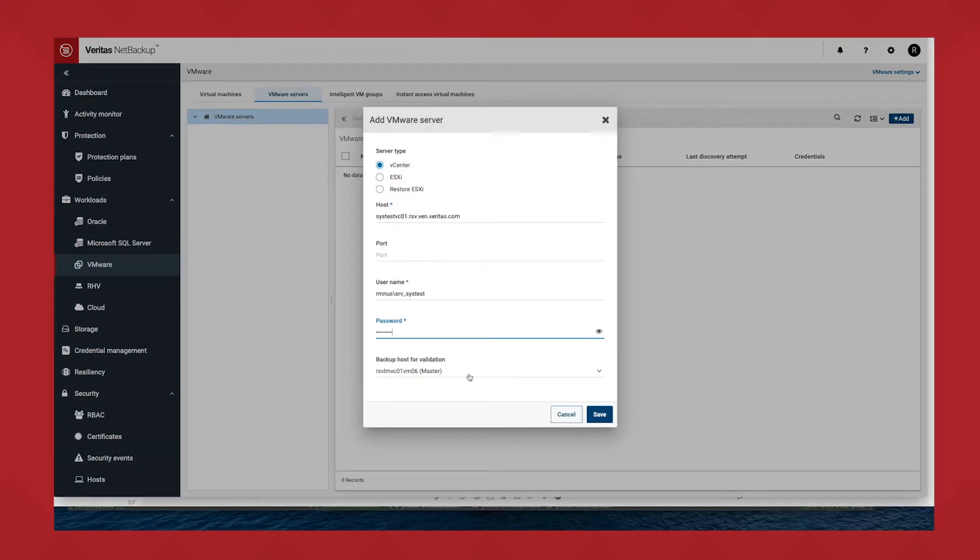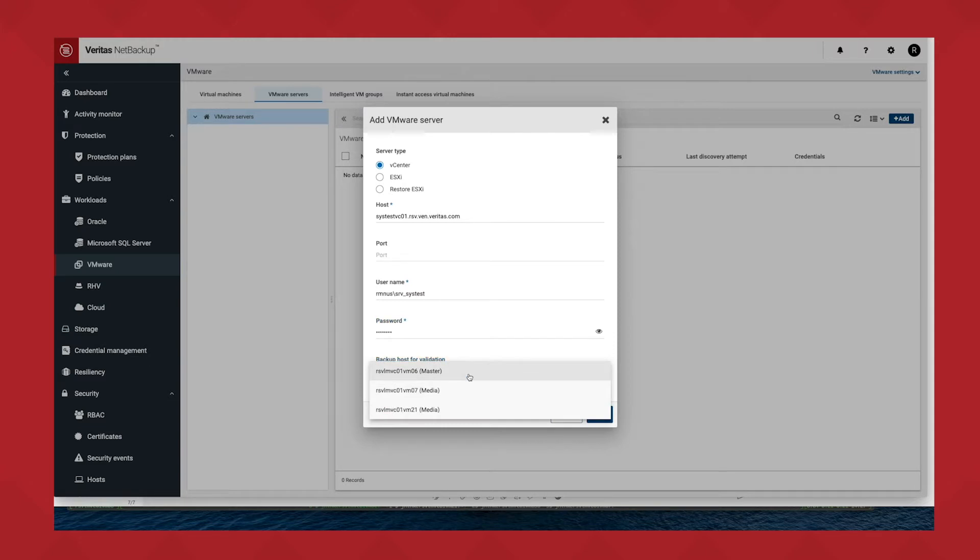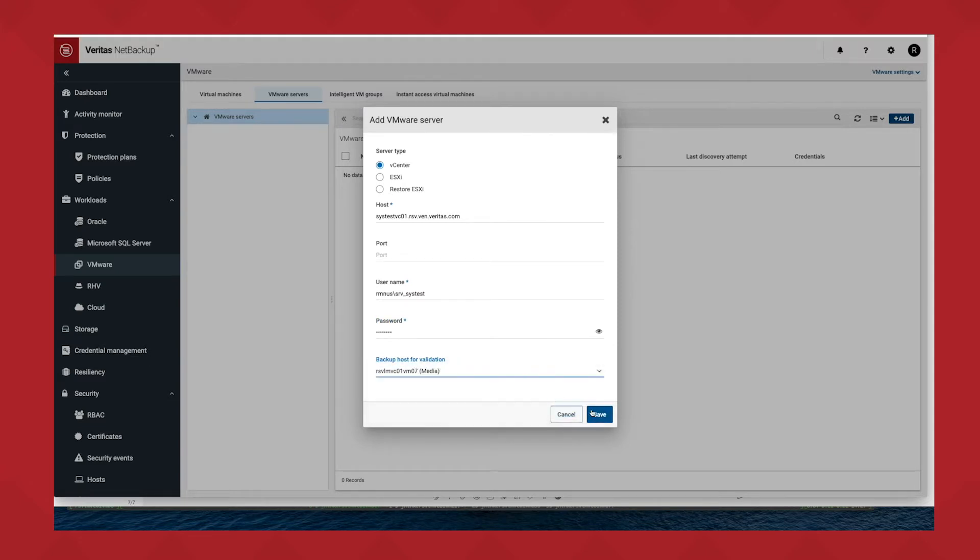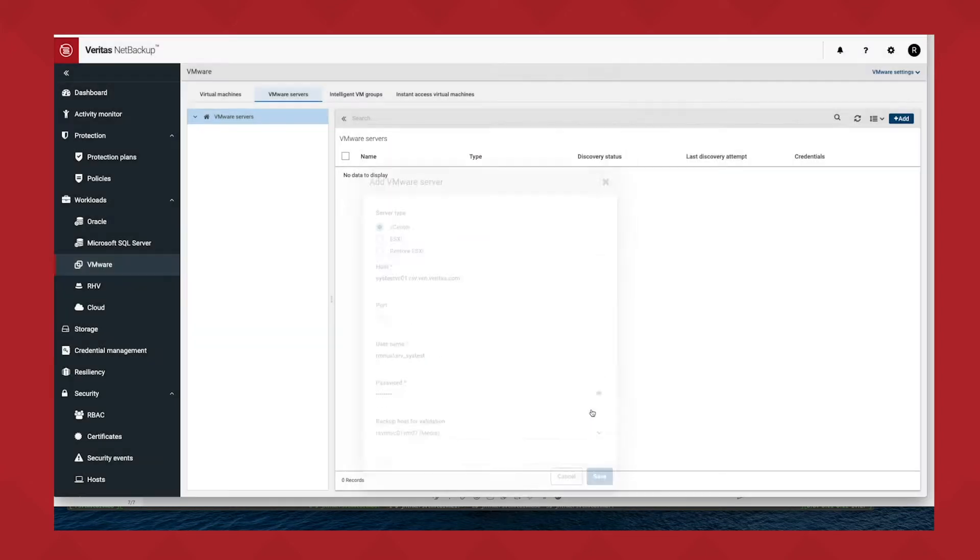You just need to know the hostname, credentials, and pick a backup host for validation. Once you authenticate with the box, it's going to go through and discover all the VMs in the environment so that you can configure protection for them.